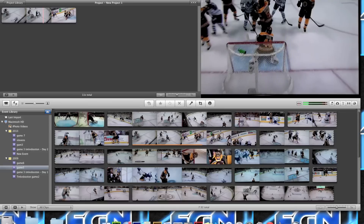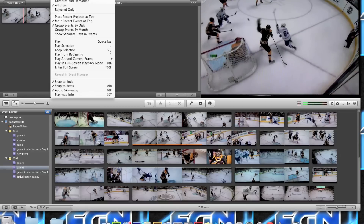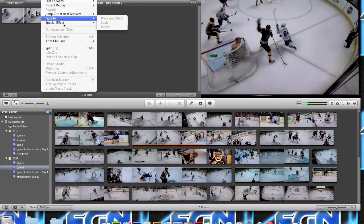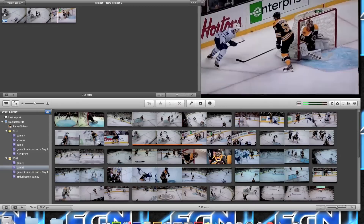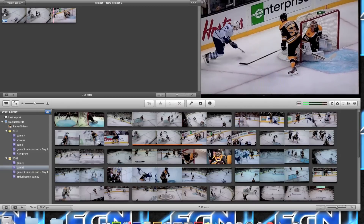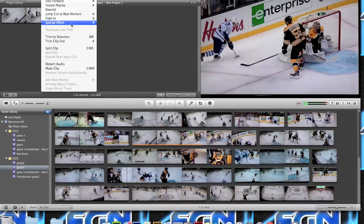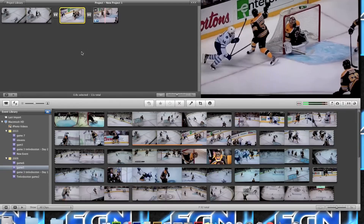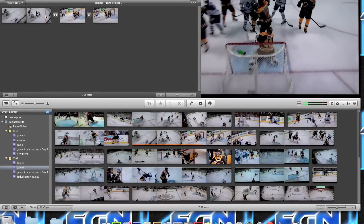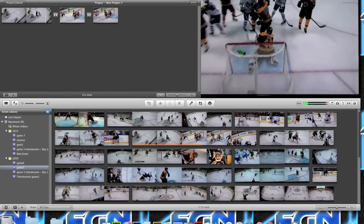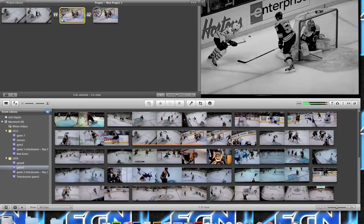My favorite is the clip menu. It allows you to slow down a clip, fast forward it, instant replay, fade to black and white, and more. I'm going to highlight this clip and go to Clip > Fade to Black and White. So now after a while it's going to go to black and white automatically. If you slow it down as well, it looks a lot better.